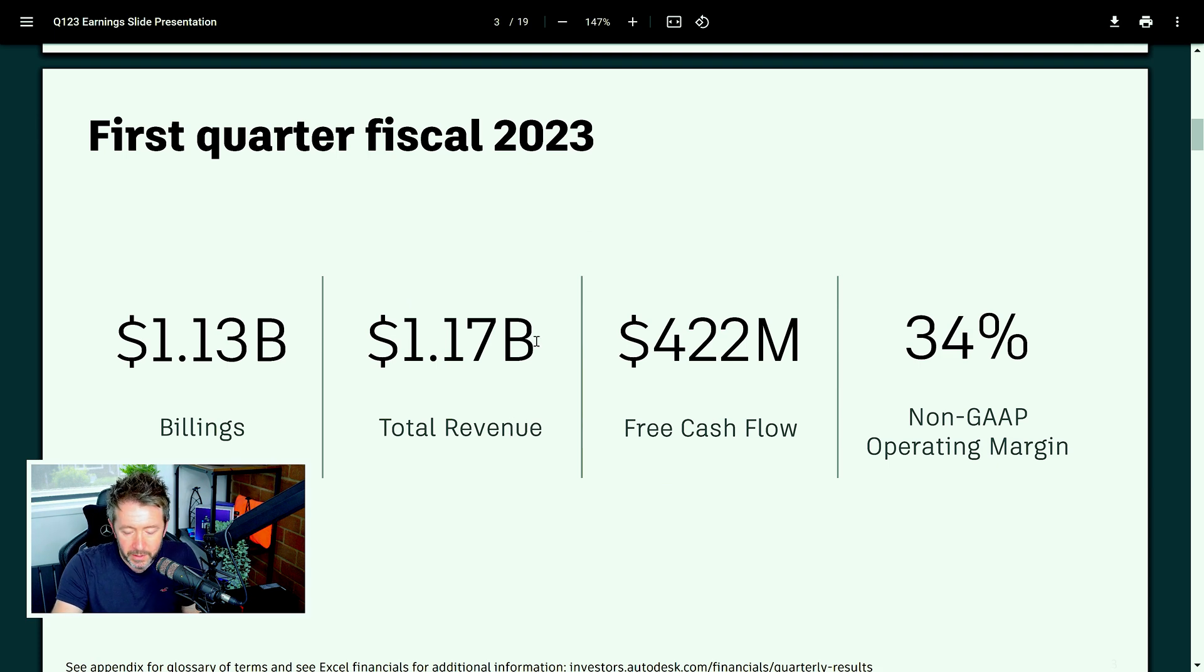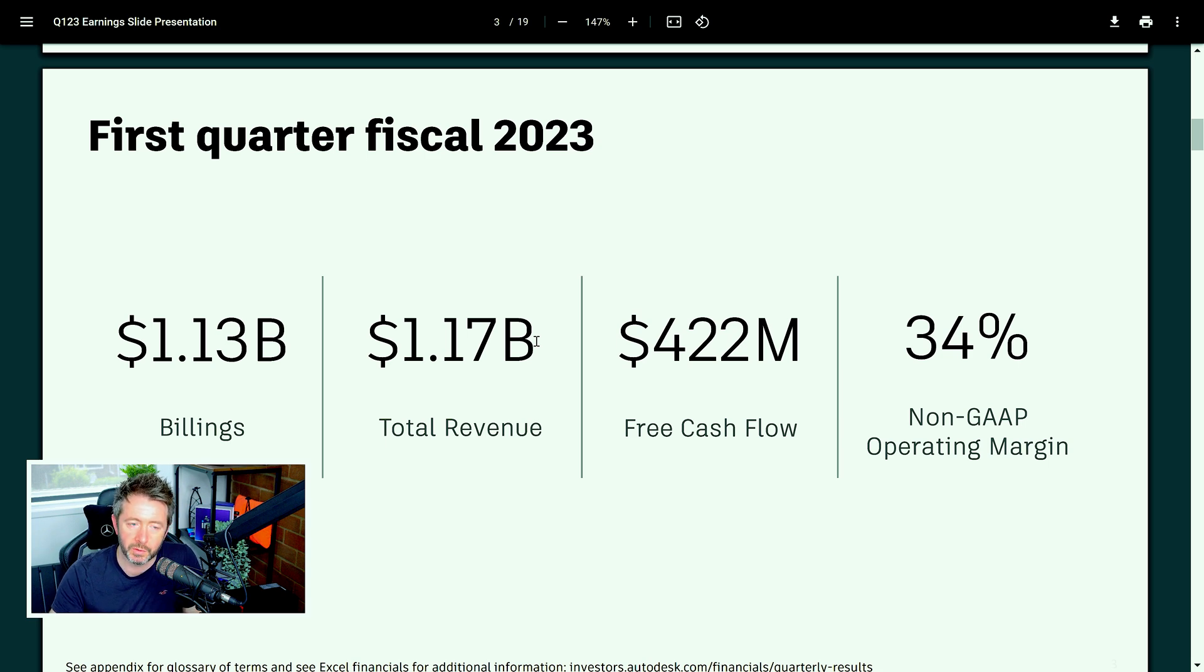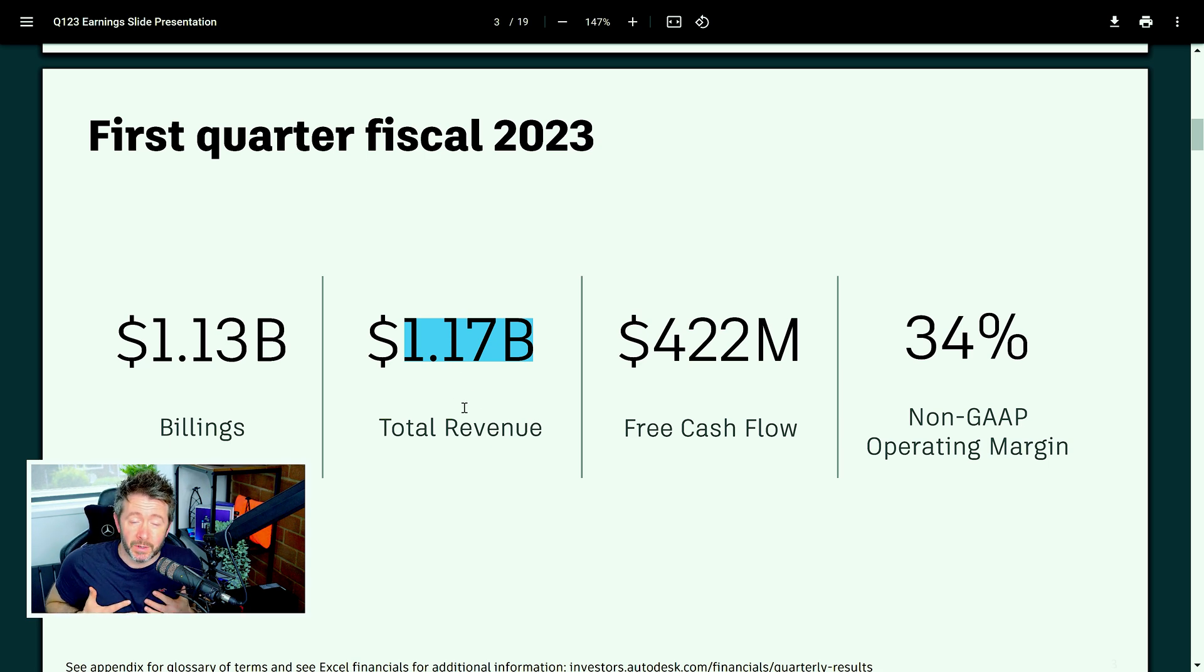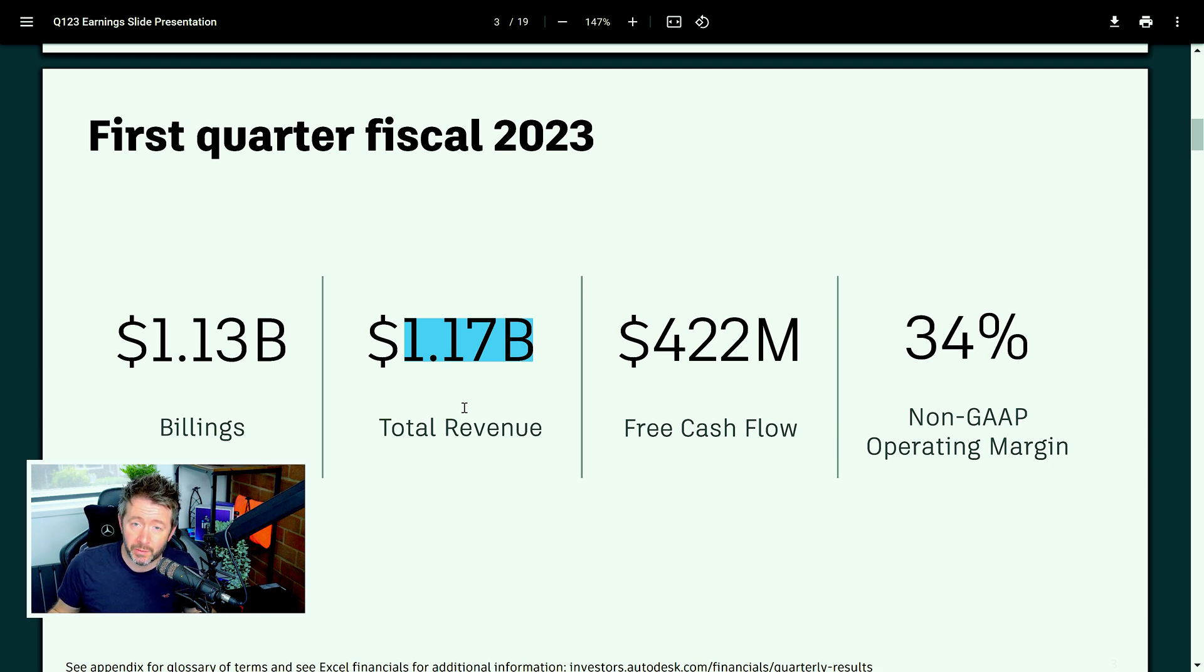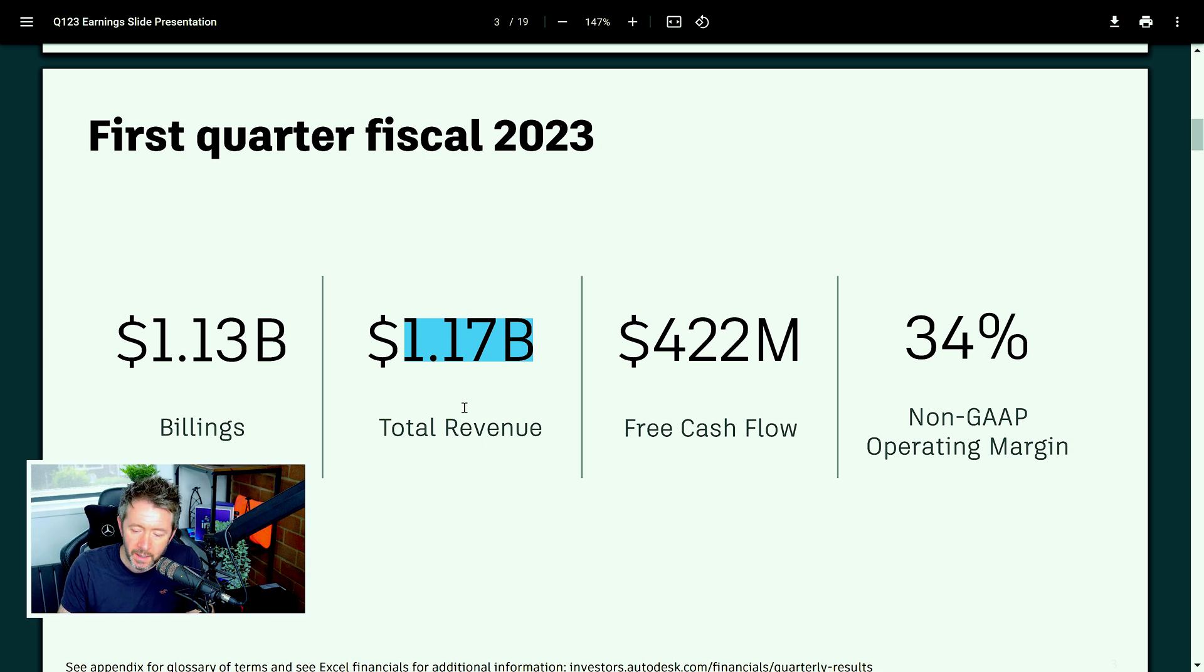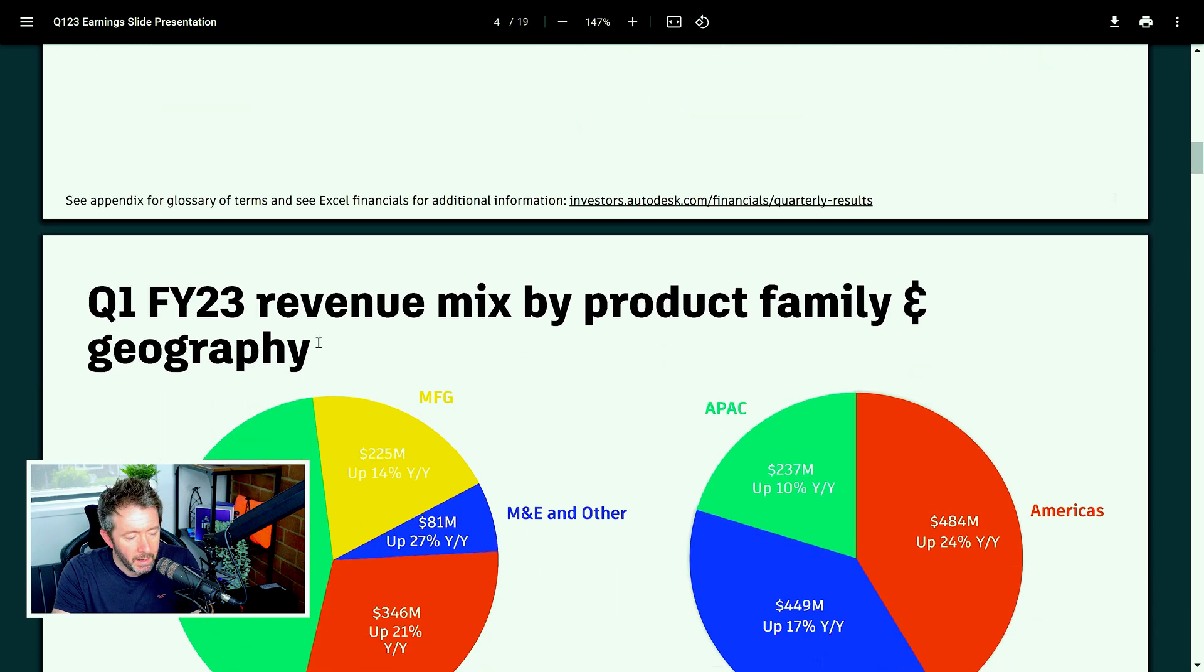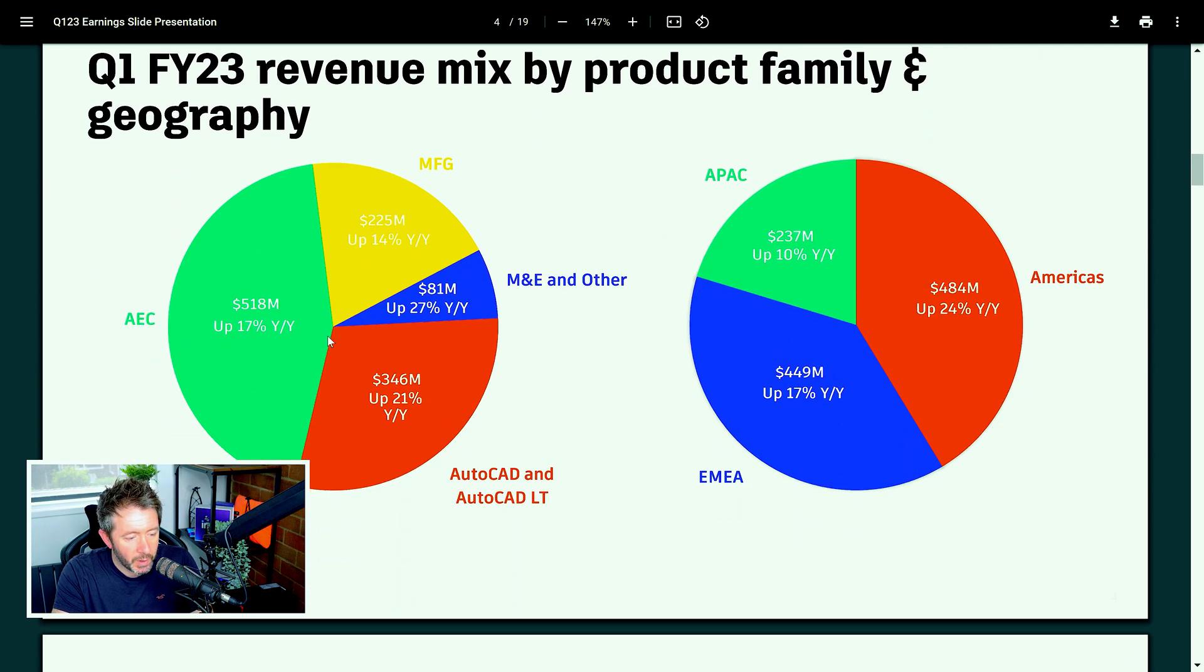Right, first quarter fiscal 2023. So Autodesk's financial year is January. This is FY23 Q1. Their total revenue is 1.17 billion in the first quarter of 2022. It's in my interest for Autodesk to do well. They've sustained my career up to this point and they will probably for the rest of my career. So I'm absolutely fine with discussing this openly. I need them to do well to be honest. I'll criticize them when criticism is warranted but I need them to do well.